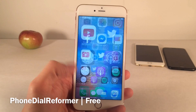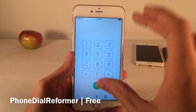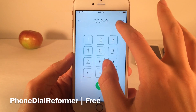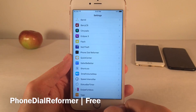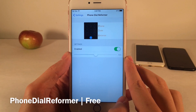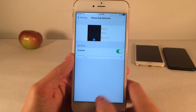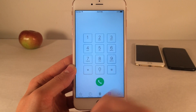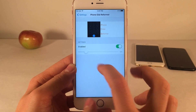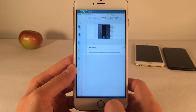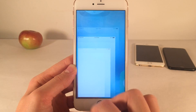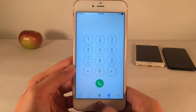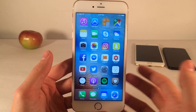Phone Dial Reformer is free and it allows you to change the size of the numbers in the keypad in the Phone application — you can make them more square like this. If you jump into Settings and head over to Phone Dial Reformer, you can enable or disable it and configure the size. Once you make your change, double click and swipe up on the Phone App to kill it, then jump back in and your change will be reflected. Phone Dial Reformer is free.